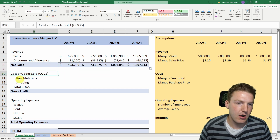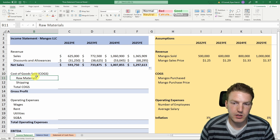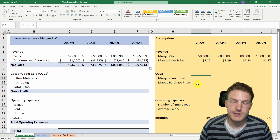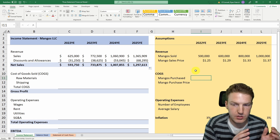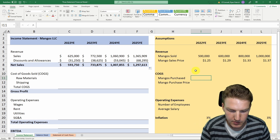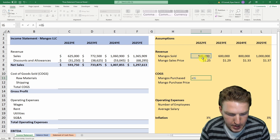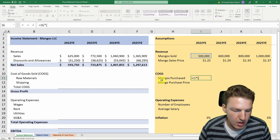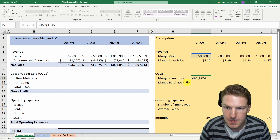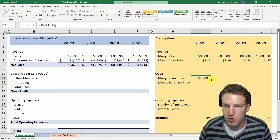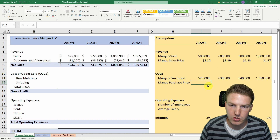Now we need to consider cost of goods sold, starting with raw materials — our mangoes. We have to buy more mangoes than we actually sell because some go bad along the way. Let's say we purchase about 5% more mangoes than we end up selling, so mangoes purchased equals the volume sold multiplied by 1.05. We drag that to the right.